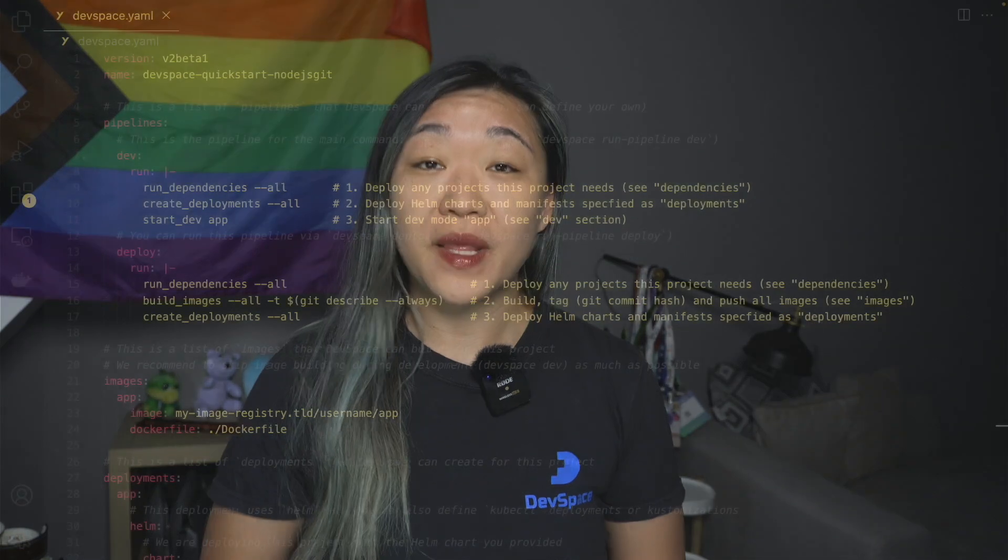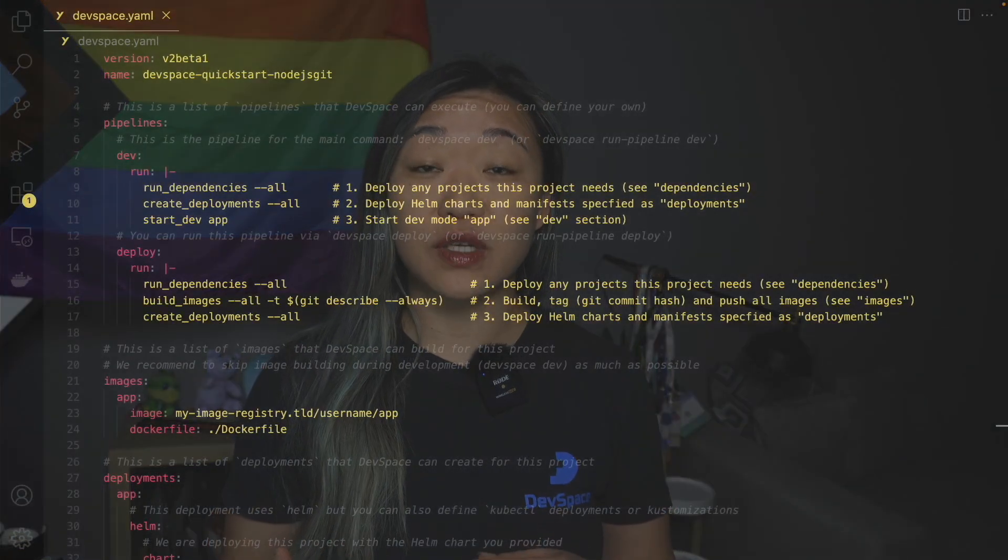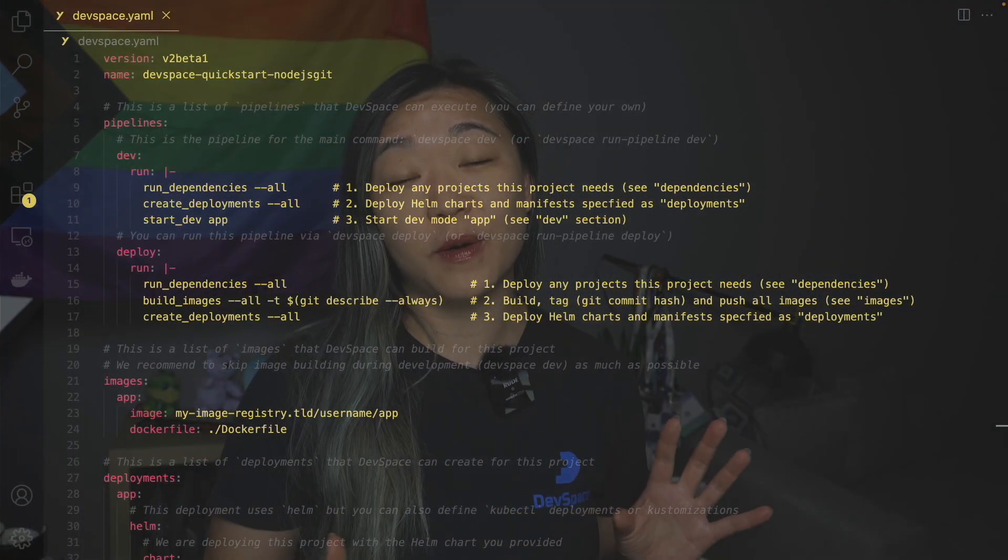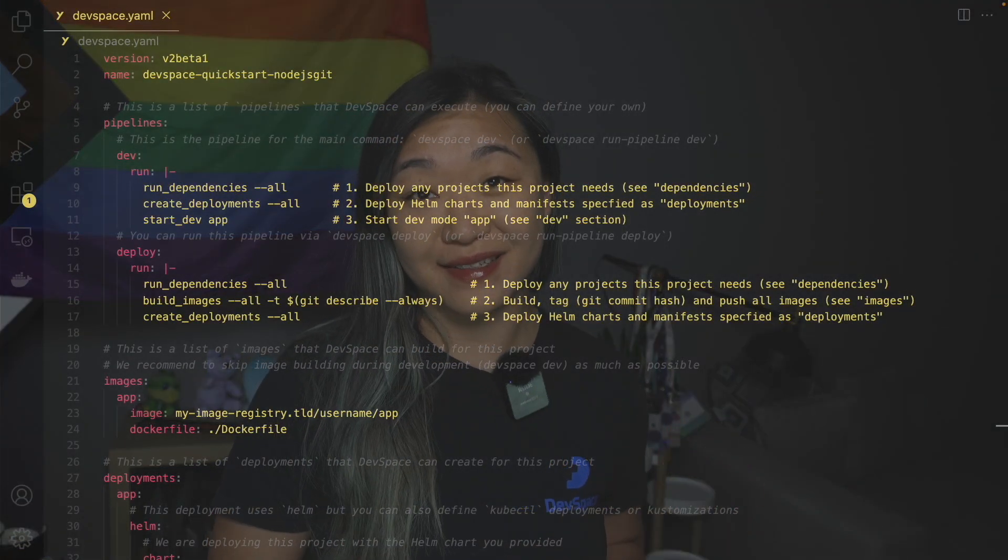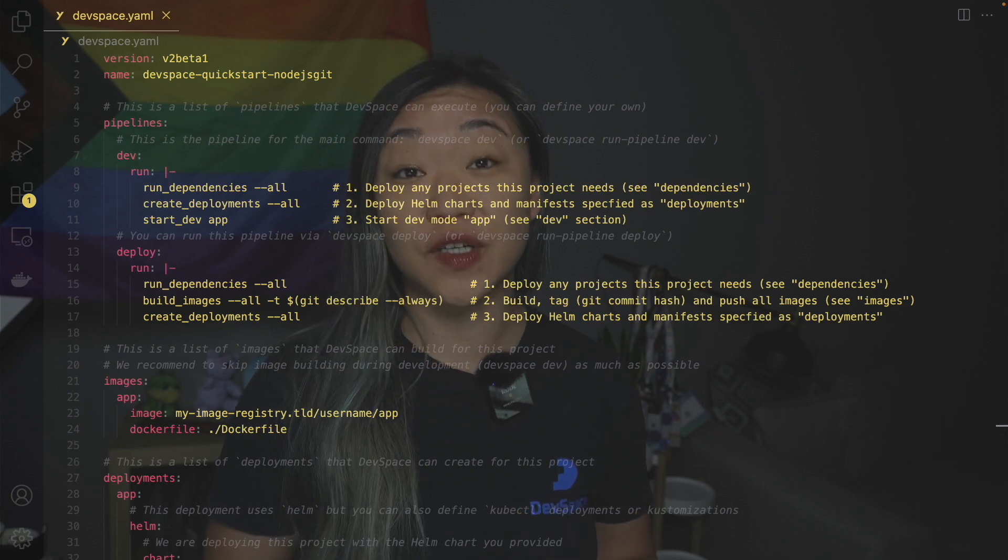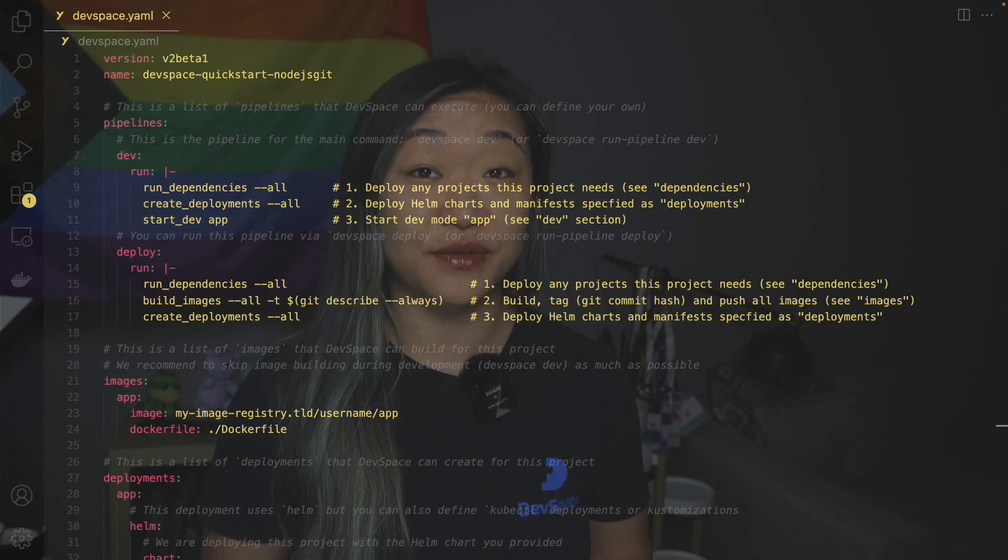So as I mentioned in the introduction, the devspace.yaml is how you can declare your workflows. And if you ever used our quickstart examples you will probably recognize this yaml because this is the one that our startup wizard would generate for you.